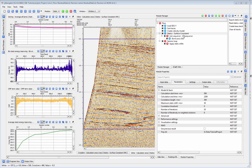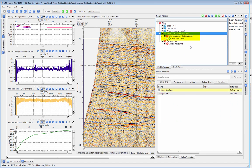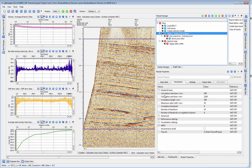Surface consistent residual statics in Gplatform are calculated using the statics surface consistent module. This module will calculate a surface consistent residual statics correction for your gathers via a correlation based iterative process.